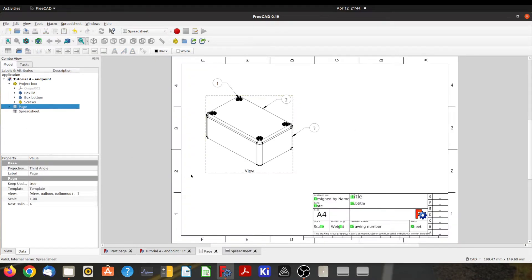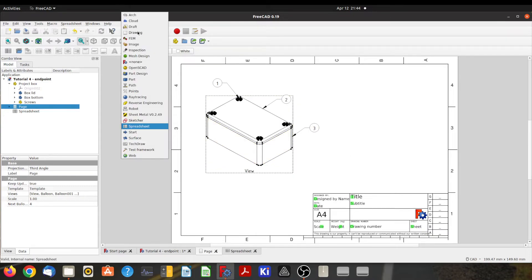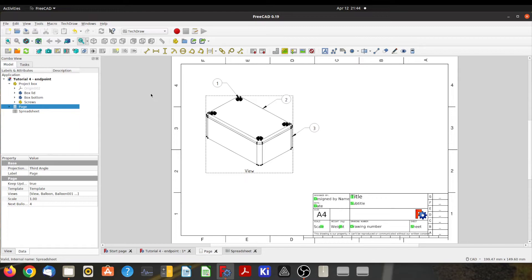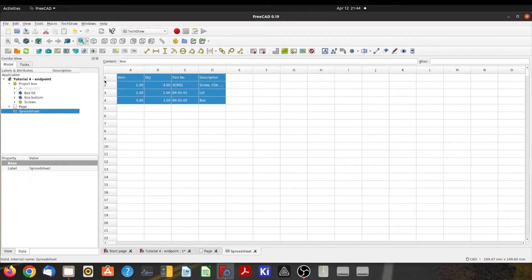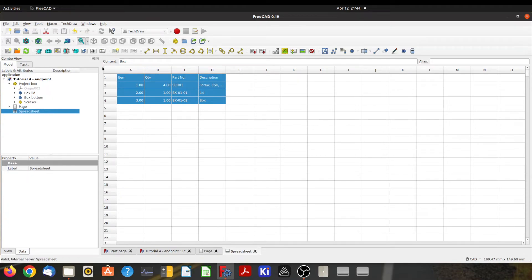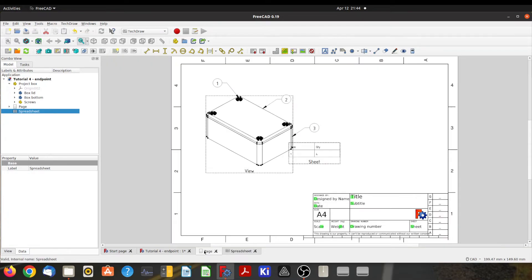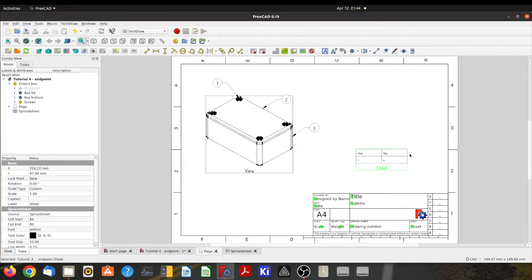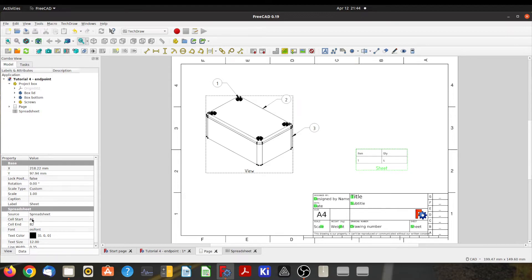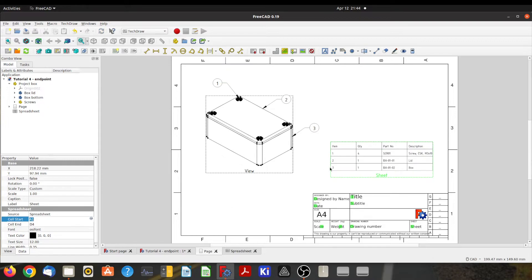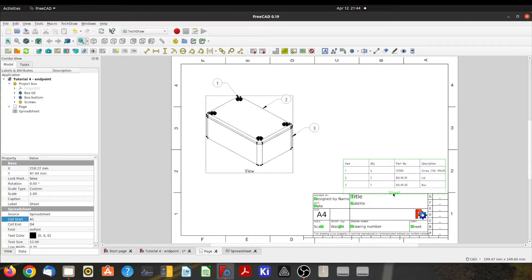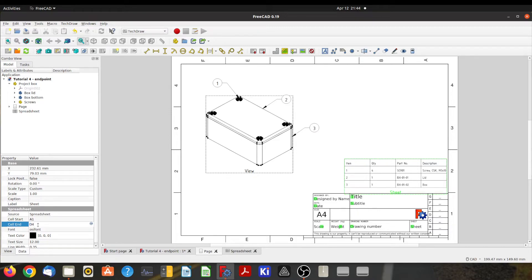So when we come back to the page here, now we want to insert that spreadsheet in there. We'll go to the TechDraw workbench again, highlight that spreadsheet, and then we'll come up here and click on insert view to a spreadsheet. If we come back to the page, you can see that there's a view of the spreadsheet, but it's only got two rows and two columns. So we come down here to the properties—we can see it's only displaying from A1 to B2—but if I change that to D4, we get all of the rows. If I make it, say, D5, we'll probably get a blank row at the bottom. I might do that. Alright, so there's a fairly professional looking drawing.